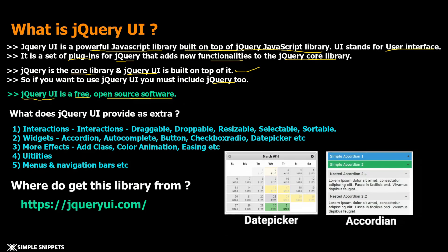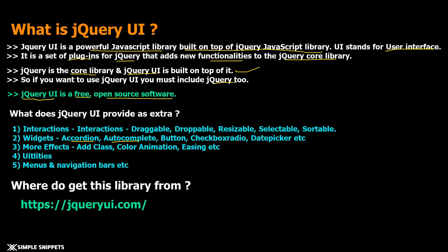Then we have different widgets such as accordion, autocomplete, buttons, check radio button, date time picker and all these things are provided inbuilt in jQuery UI which adds a lot of features and functionality. We'll go through a couple of them in this series.